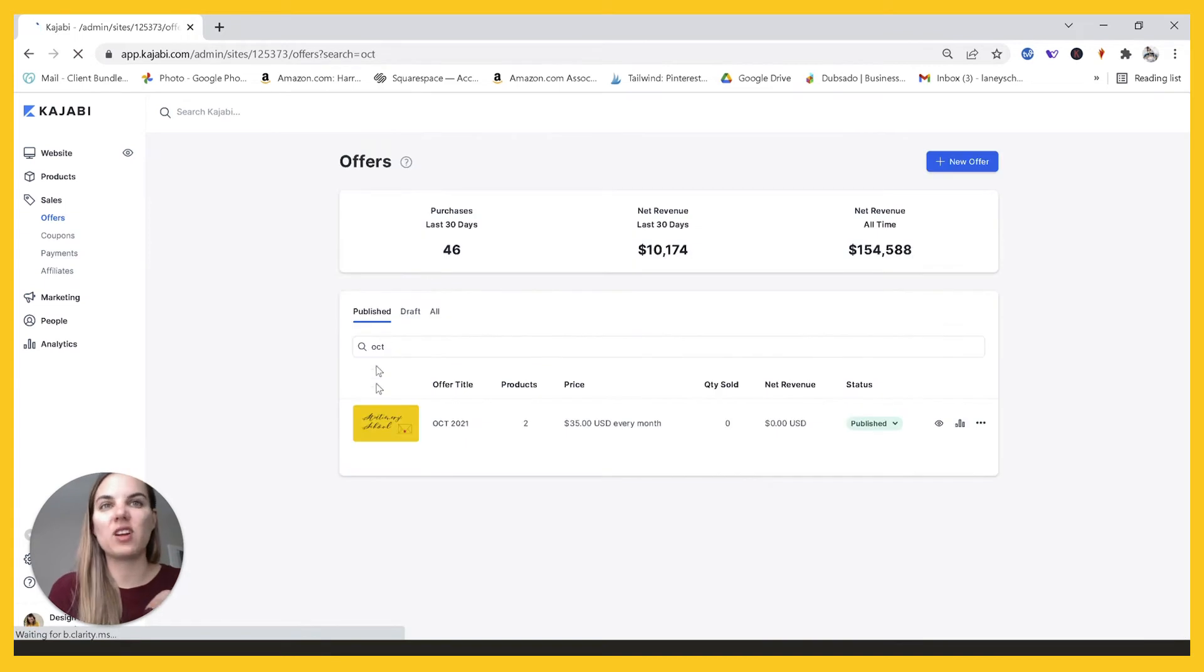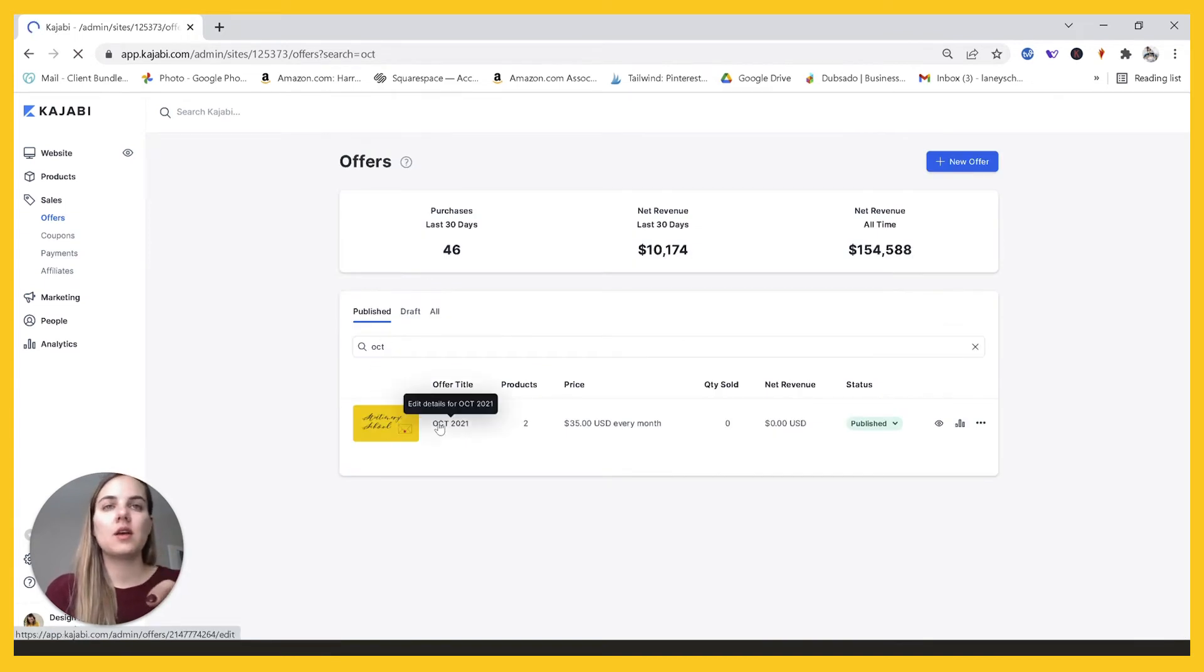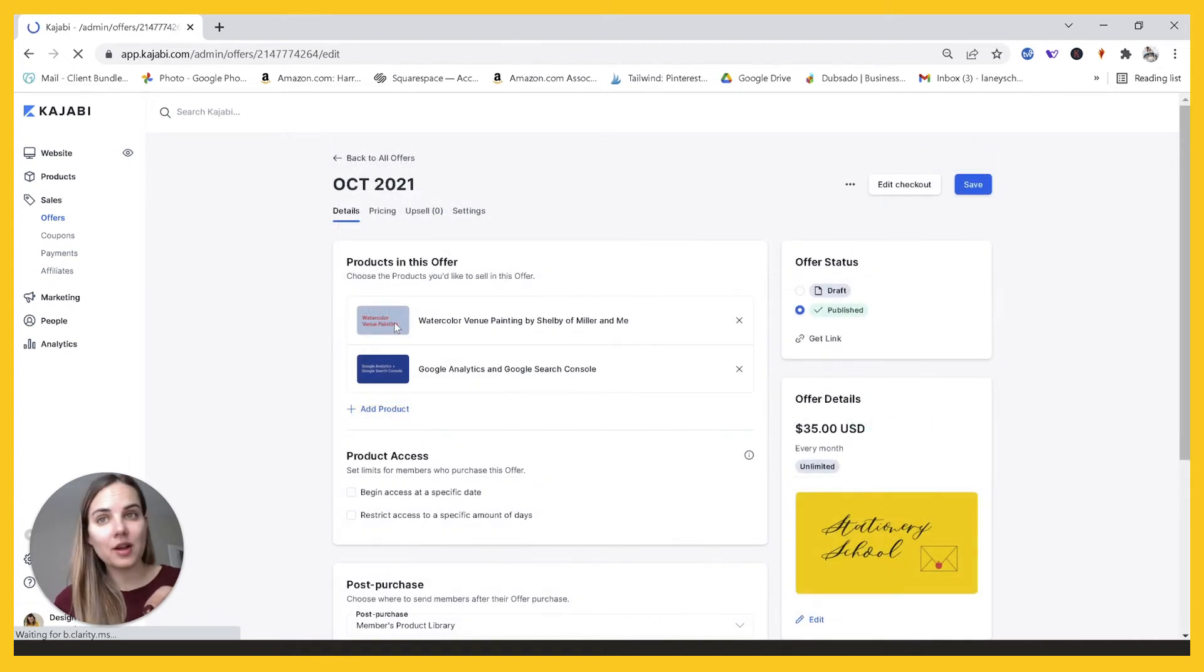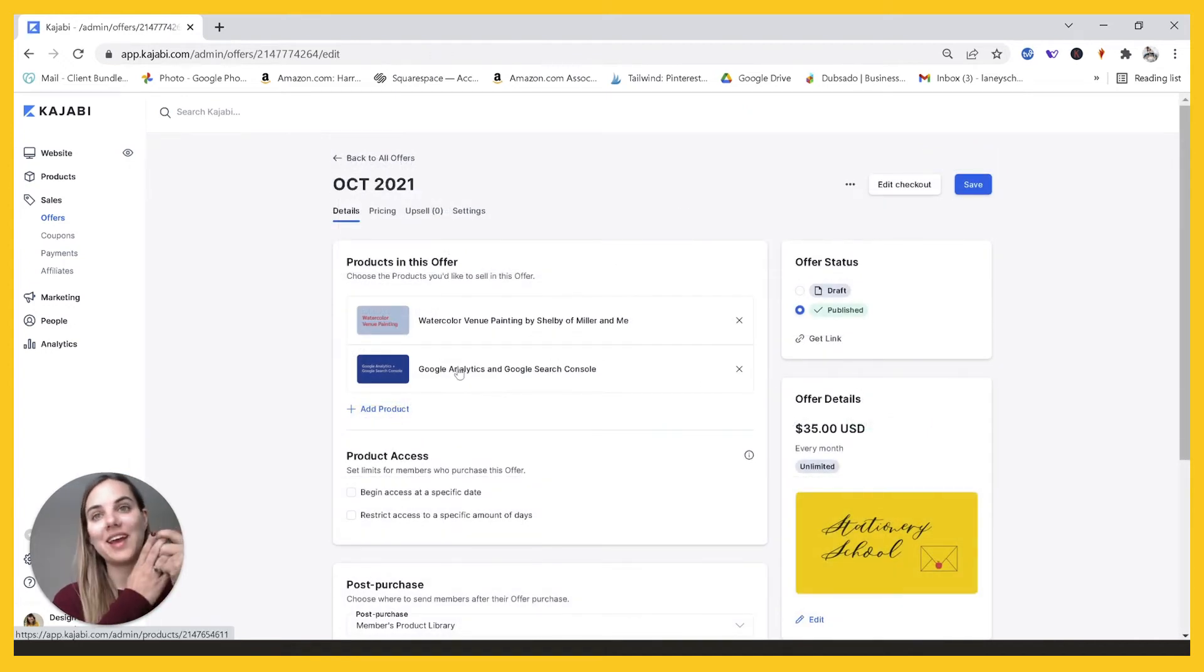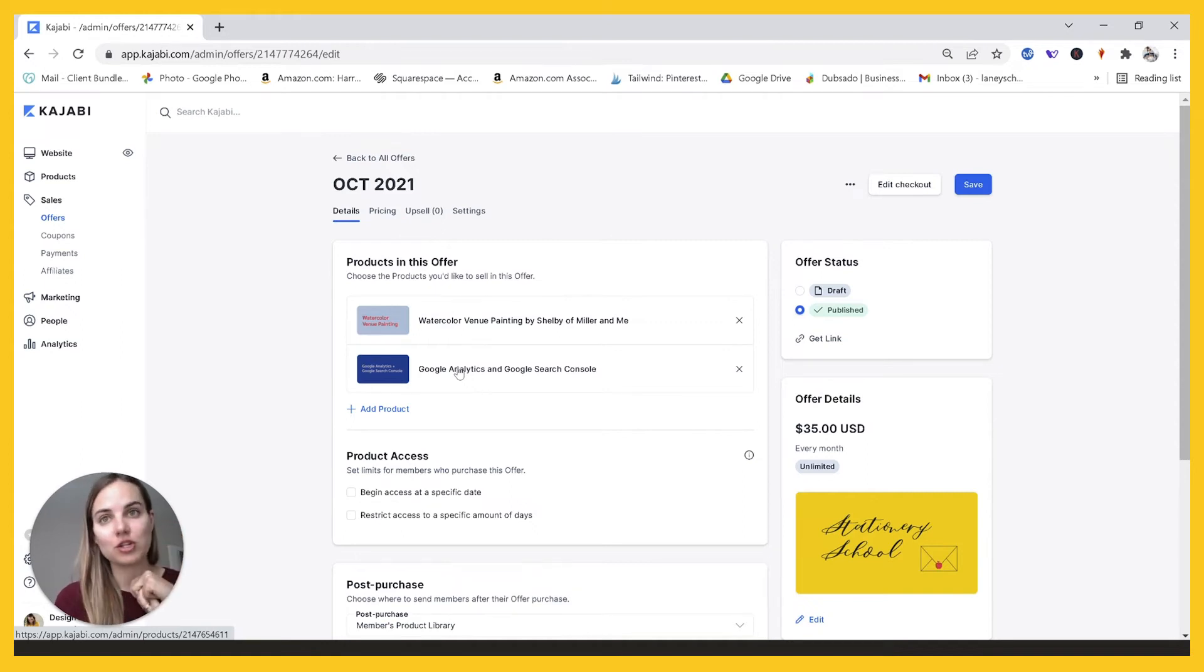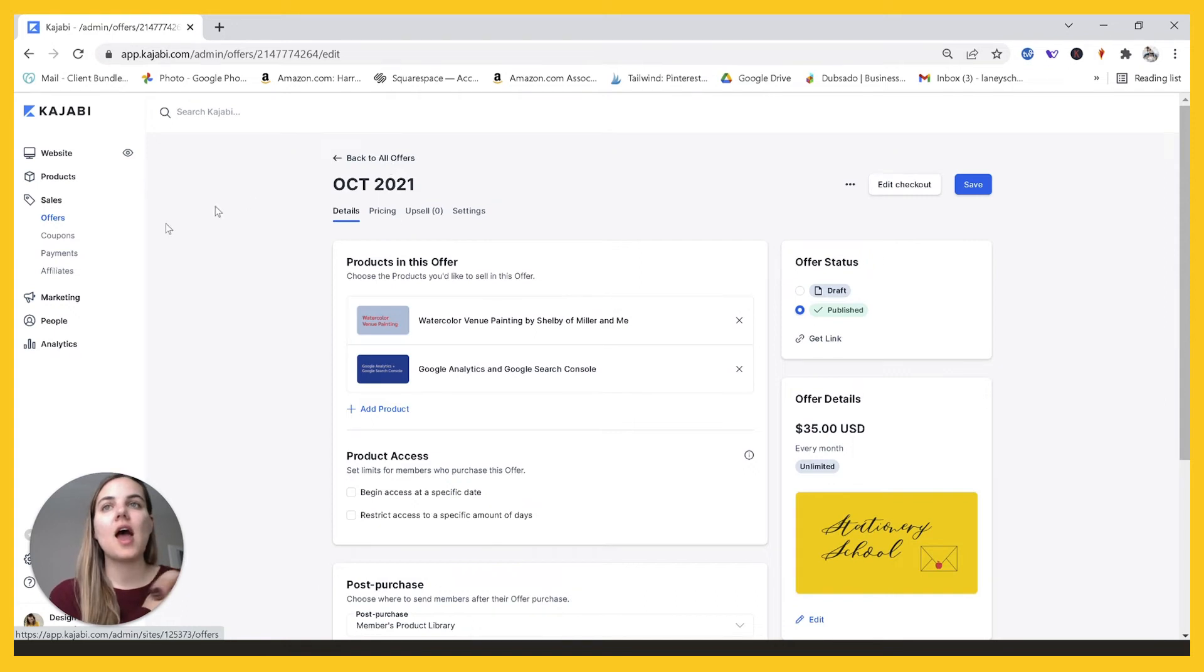And then I would go in and send that to everyone who is part of the membership on October 1st. So I manually have to do that. And then I would change my automation.